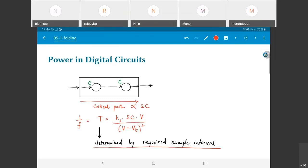The expression T = k1·2C·V/(V−Vt)² is strictly true only for long-channel transistors where saturation current goes as (V−Vt)². Modern short-channel transistors typically do not follow that equation exactly — they show less of that parametric dependence — but the bottom line is that propagation delay still decreases with higher voltage. Increasing the operating voltage will still result in faster switching in general, even if the exact expression doesn't hold.